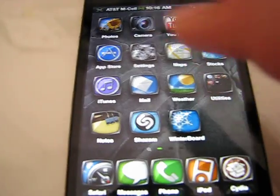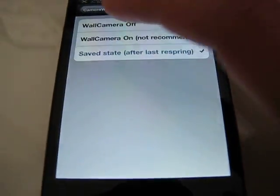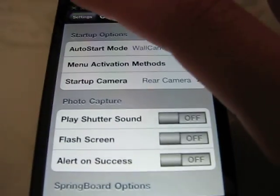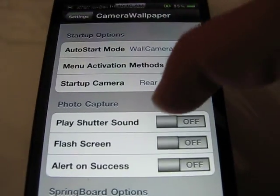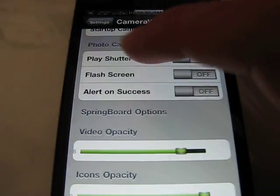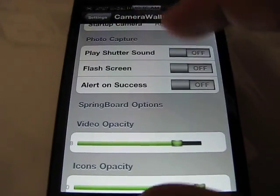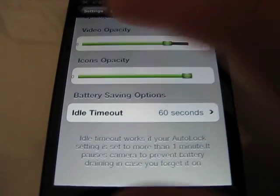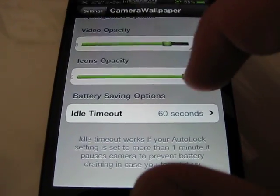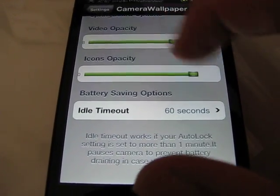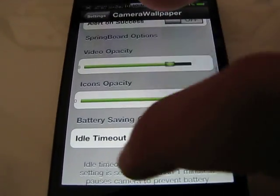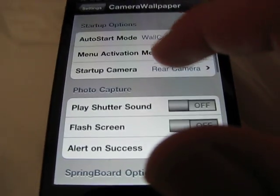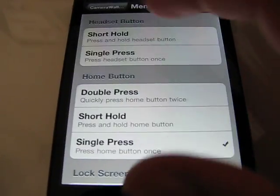Then you go into Settings, and there's tons of different options for this. Just scroll down until you find it. You can play Shutter Sound, Flash Screen, Alert Success. You can change the opacity of the icons in the video. Idle Time Out. There's all this cool stuff.